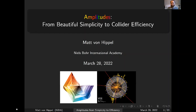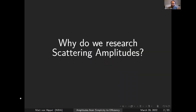Thank you for inviting me. It's an honor to get to speak at this conference. Since I'm giving the opening talk, I wanted to give a feeling about the field. In particular, there was one question I wanted to answer that I'm sure a few of you are asking: why do we research scattering amplitudes?